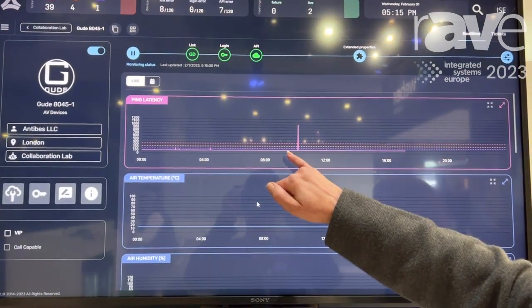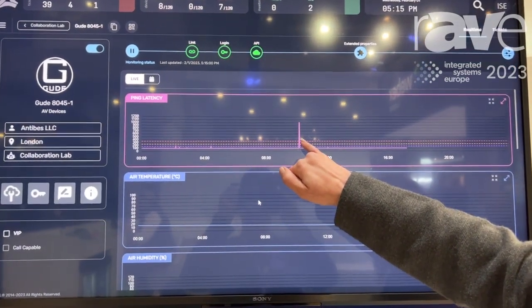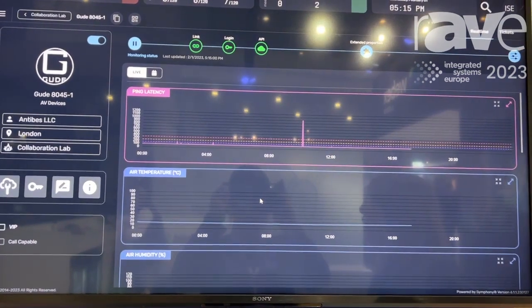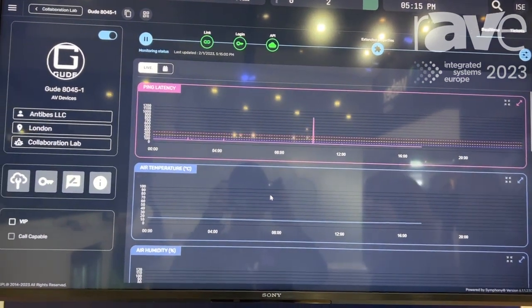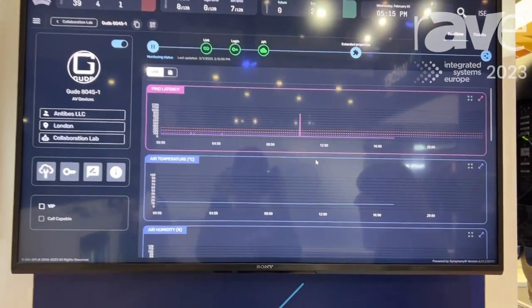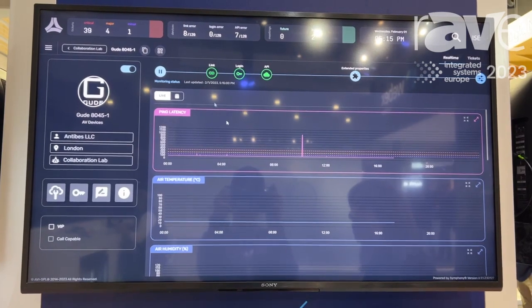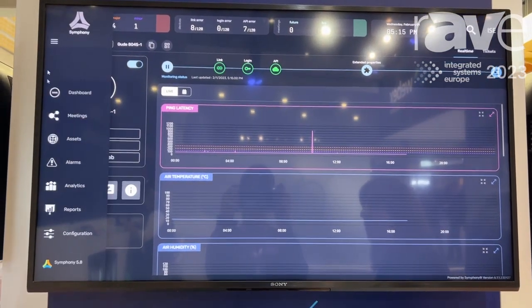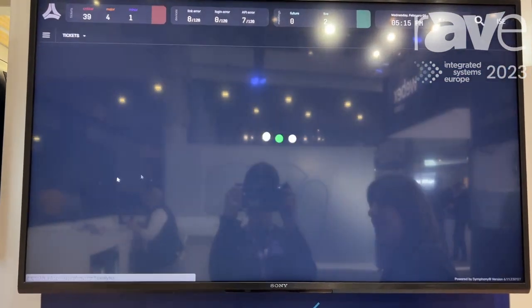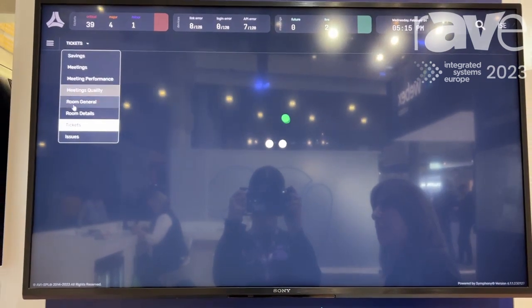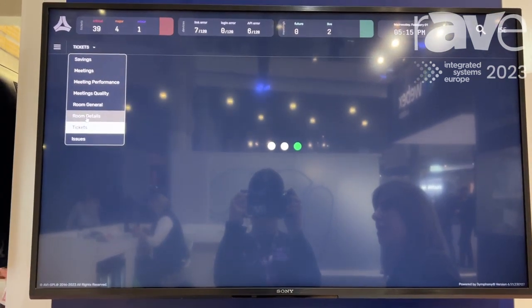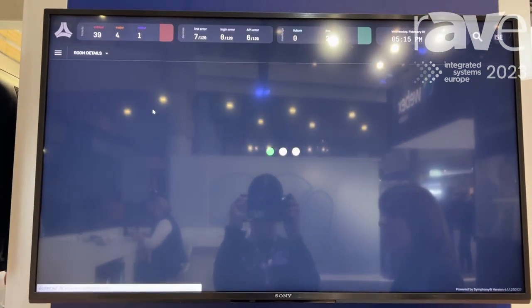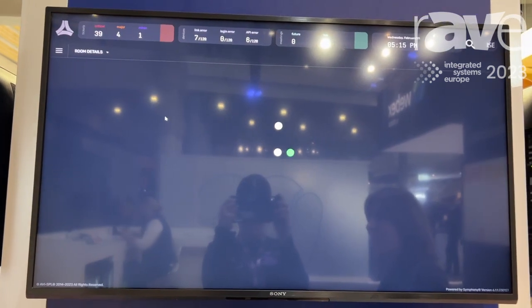But when something does go wrong, as it crosses critical values, we're going to auto-create a ticket so that your IT teams can then resolve those issues quickly. And once you do that, we're going to look at how the health of my rooms have been faring over time.